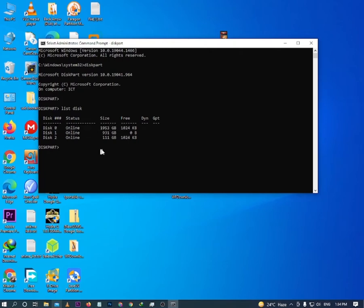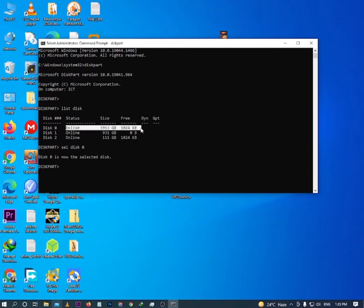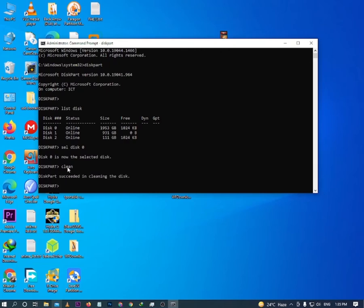Now type 'select disk' followed by the number of your disk — select the disk you want to fix. It will show that your disk number is selected. Then type 'clean' and hit enter. When your disk is cleaned successfully, you can proceed to the next step.